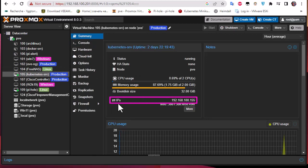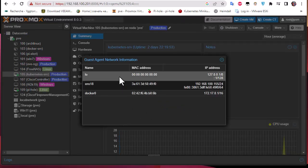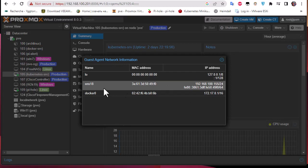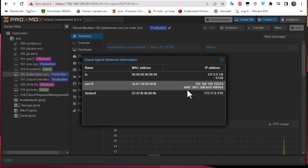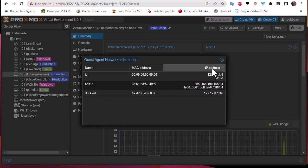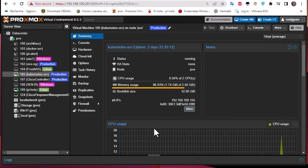Now let's verify on the summary tab that we get the IP address info that was not available before. Click on the virtual machine summary — and here we go! We can now see the IP address of the running machine. Before installing the agent this information wasn't available, but now it shows the IP of the internal network card, and also the Docker IP since Kubernetes is installed. That was a brief video showing how to install the QEMU guest agent on a virtual machine. I hope it was informative — thank you for watching, bye bye!